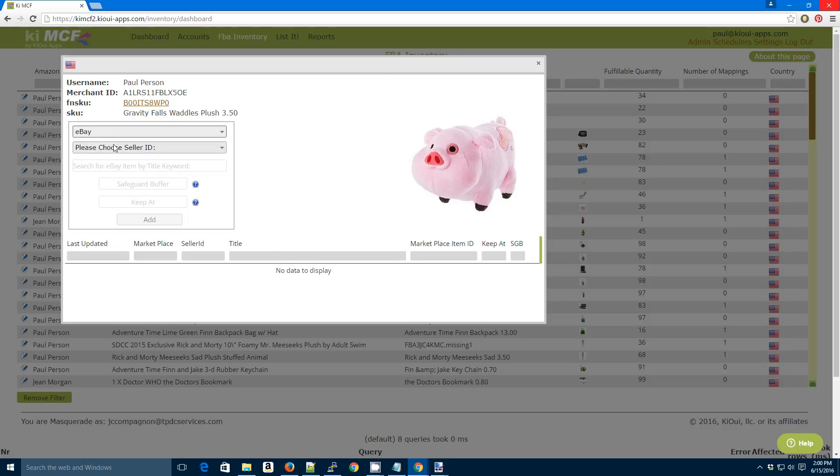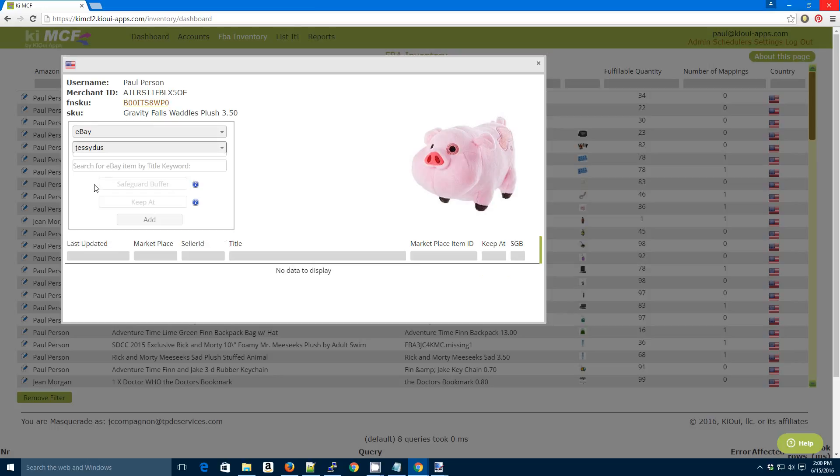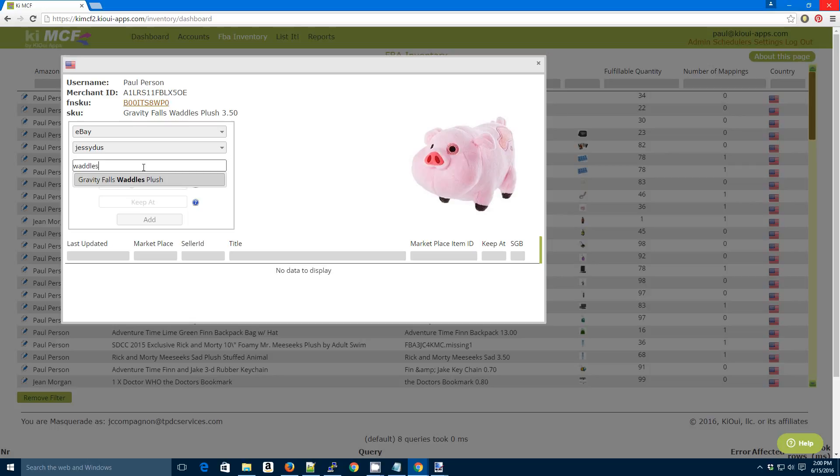Click on eBay, click on eBay, my username. And then you want to go ahead and search for a keyword in the title of your eBay listing. So I know for sure I got Waddles in the title. The application will search eBay. There we go. It found the item and it returns the eBay item number.